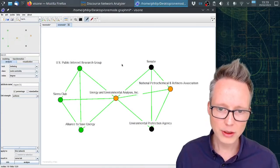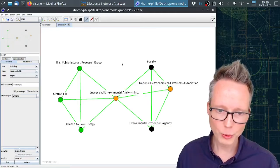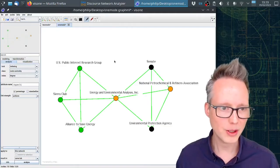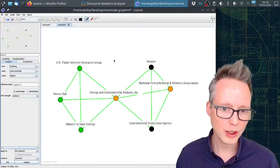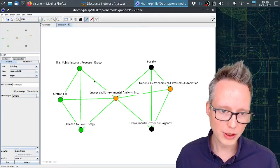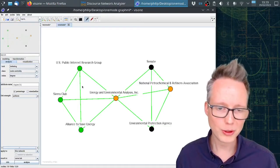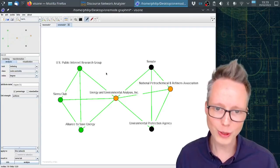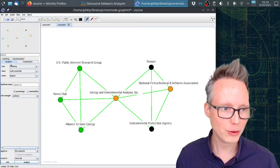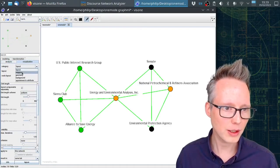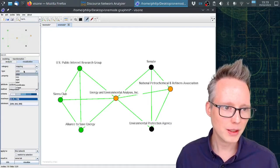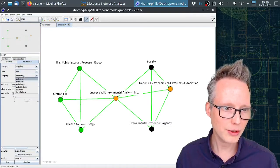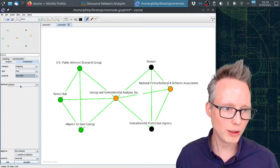Now the next thing I'm going to show you is how to work with these networks very briefly. What I'm going to do is I'm going to adjust the line width according to the strength of the relationship. To do that I go to visualization, I choose mapping, and then I choose size and link width.